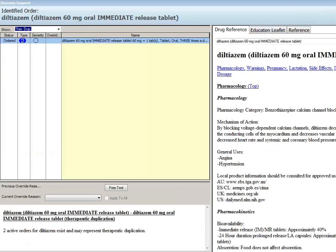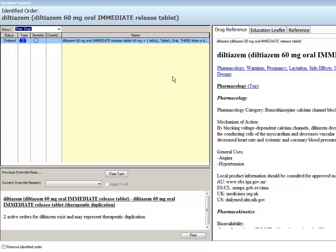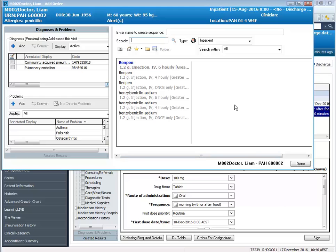This is our decision support for therapeutic duplication. The system will show you the order at the top here that can potentially be a duplicate for the order you're trying to place at the bottom. Again we can either override the alert or we can remove the identified order — I'll remove it because for this scenario it has been duplicated in error.